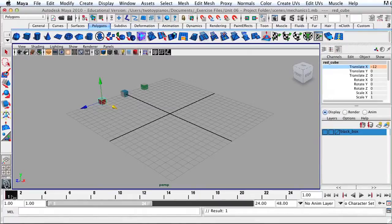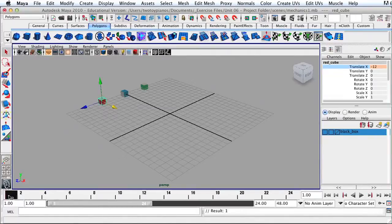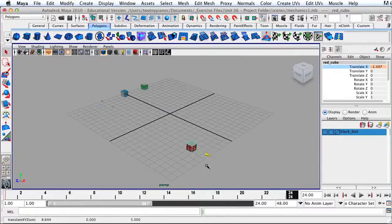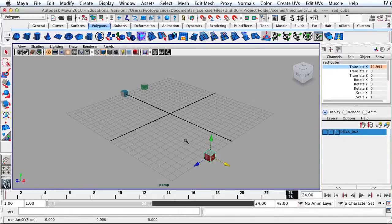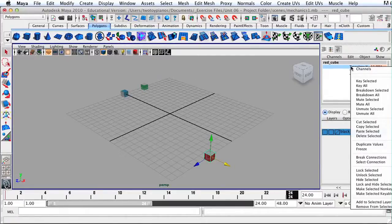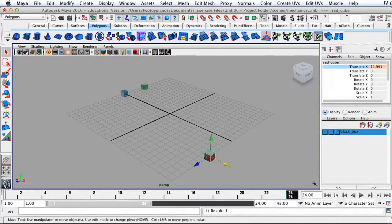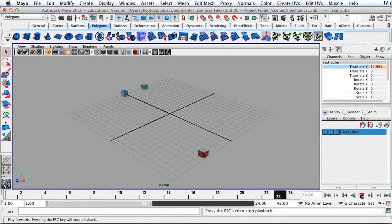I also have a red line on frame 1, meaning I have a keyframe on the first frame. Now I'll move my time slider to the end — frame 24 — then move the object. The order in which you do this is important: always move the time slider first, then move the object second. I've got the object moved to the destination, so I'll go up to the channel box, right-click on Translate X, and go to Key Selected. If I hit the Play button, you can see the cube is animated, going from one side of the screen to the other.